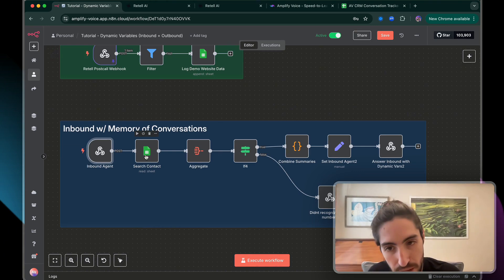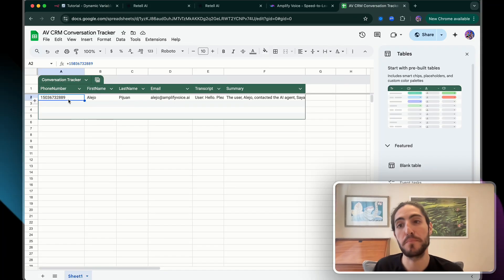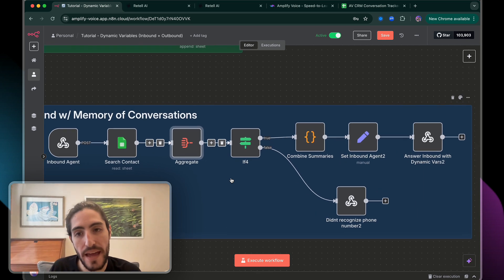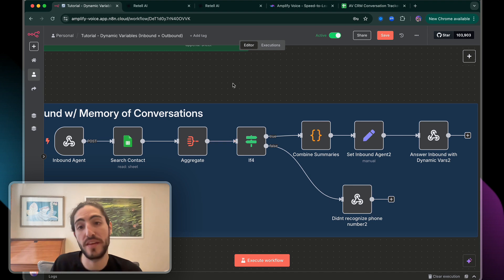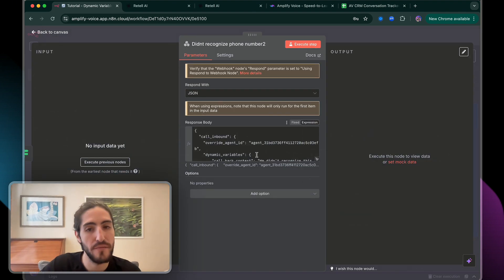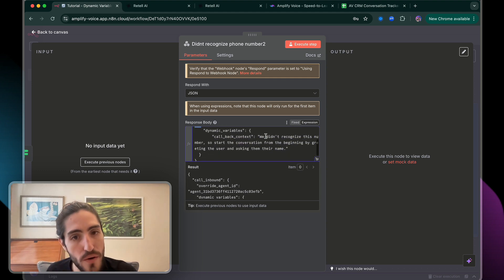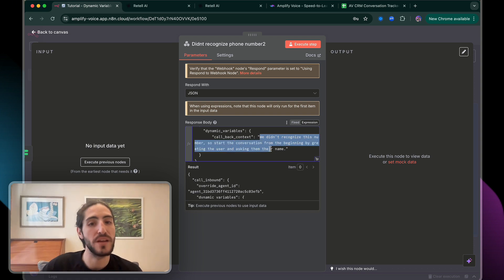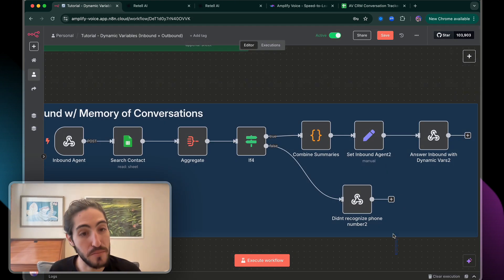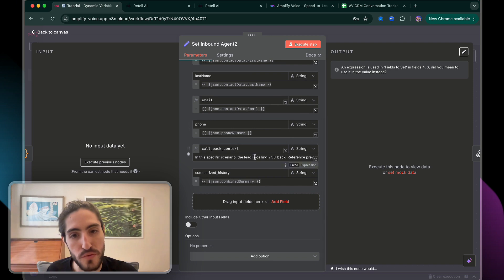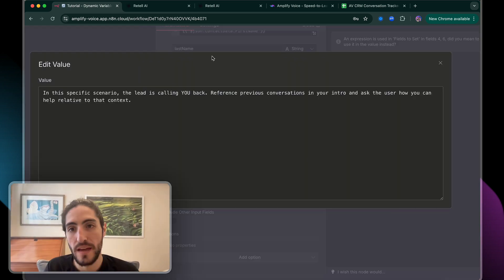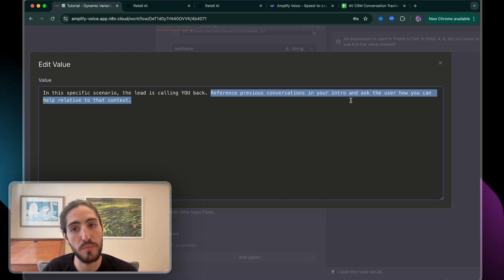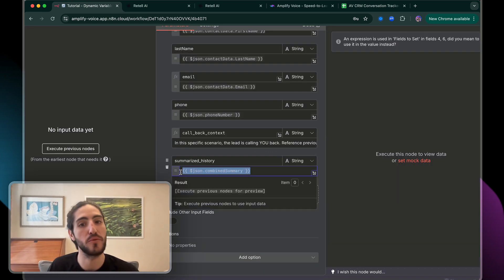If I'm calling in from my number, I'll check the CRM for that number. It's going to pull all the previous conversations from this phone number, then we aggregate all those conversations. We check — do we have any actual past conversations? Maybe there's a person calling the number for the first time. In that case, we have a simple fallback: the same agent picks up the phone, but the callback context says 'we didn't recognize this number, so start the conversation from the beginning by greeting the user and asking their name.' These fallbacks are important. But what's really valuable is being able to tell the agent: the lead is calling you back — reference previous conversations in your intro and ask the user how you can help relative to that context. Then we just feed it the summary of the previous conversations.